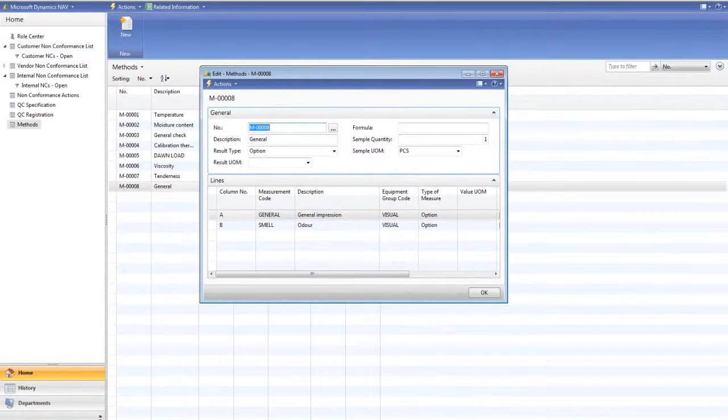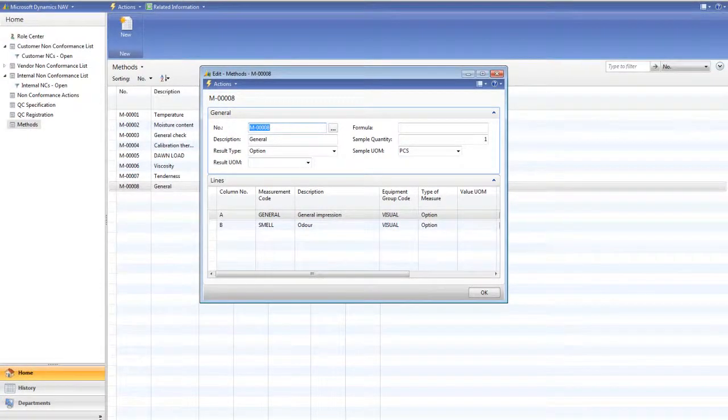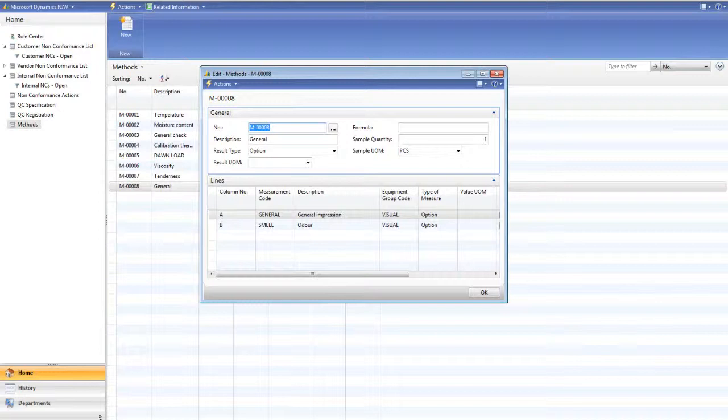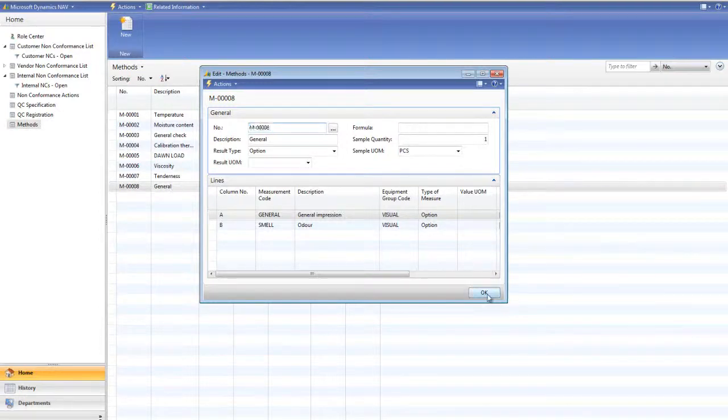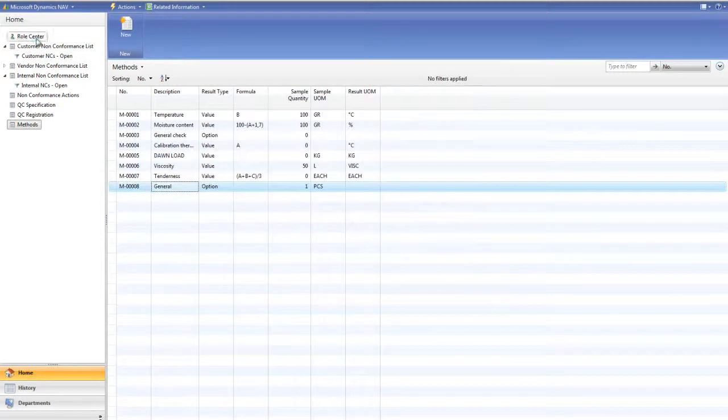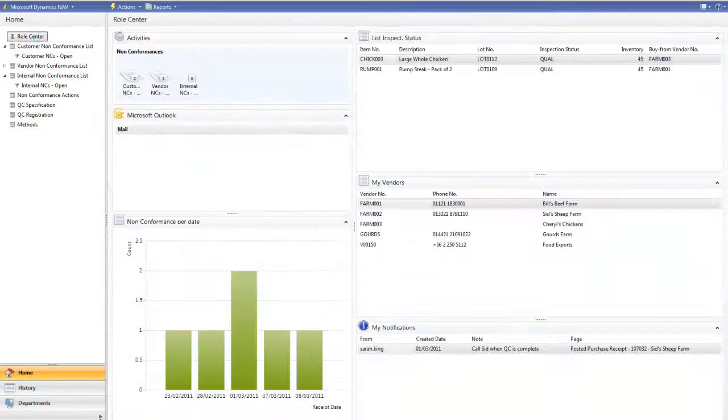As we saw on a QC specification, these two methods are combined onto one document. But these methods can be used on multiple specifications, minimising the setup to be completed but maximising flexibility.